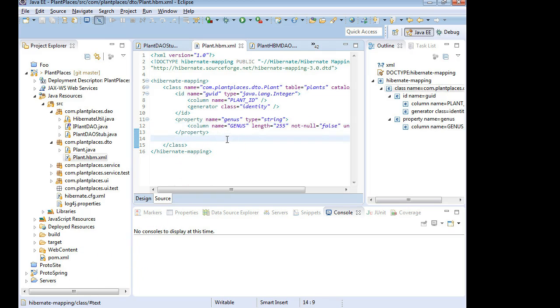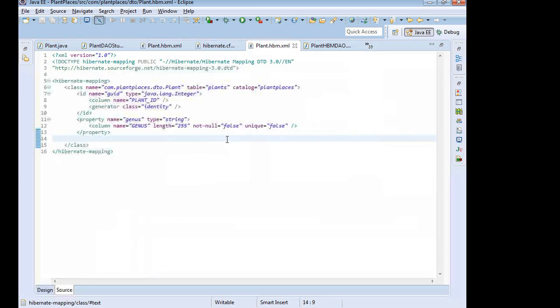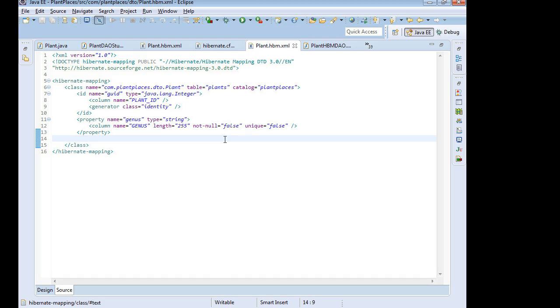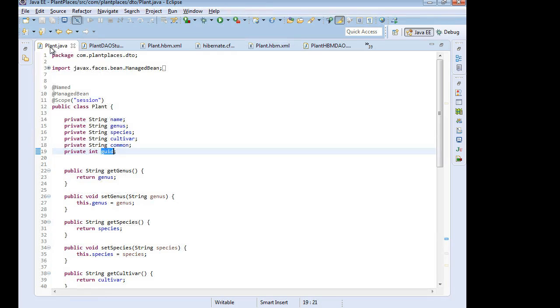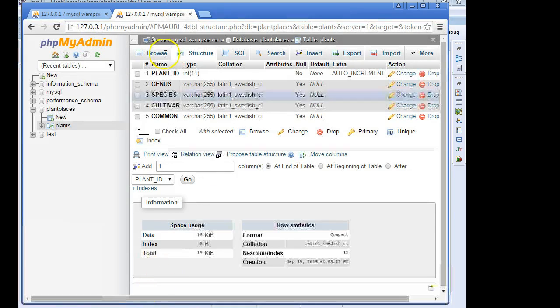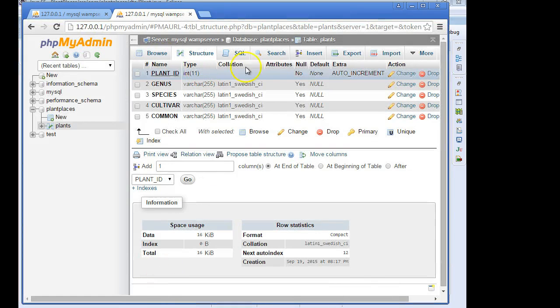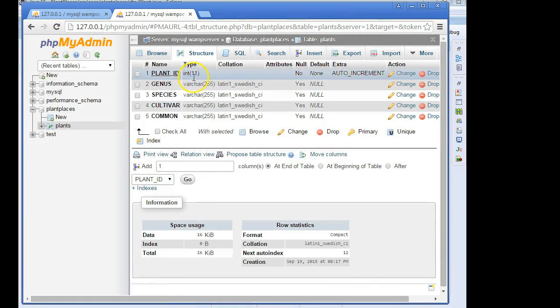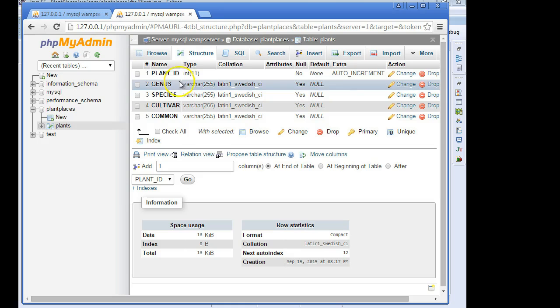Let's start by finishing up our plant mapping file. What we're doing here is we're mapping the class called plant.java, which has genus, species, cultivar and common. We're mapping that to the table, also called plants, in our MySQL database.